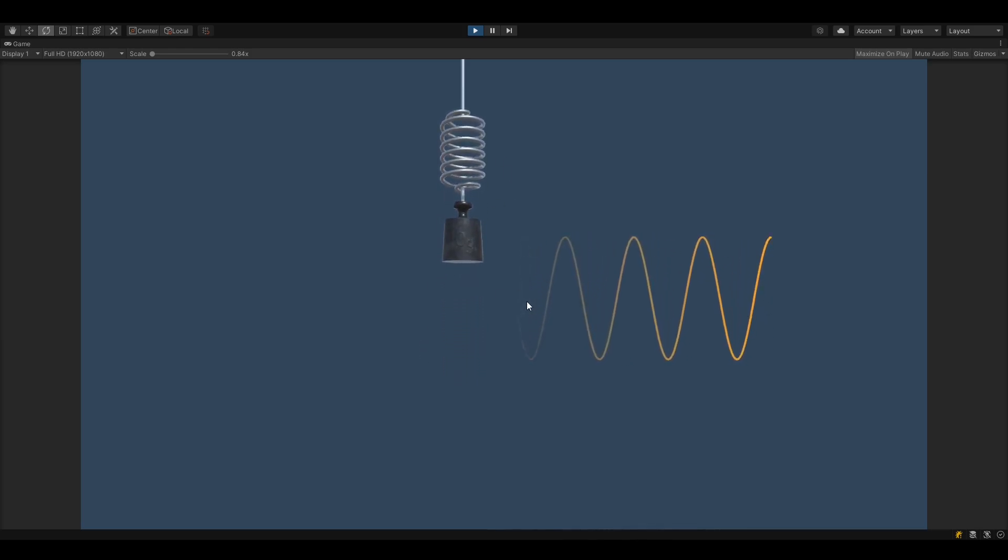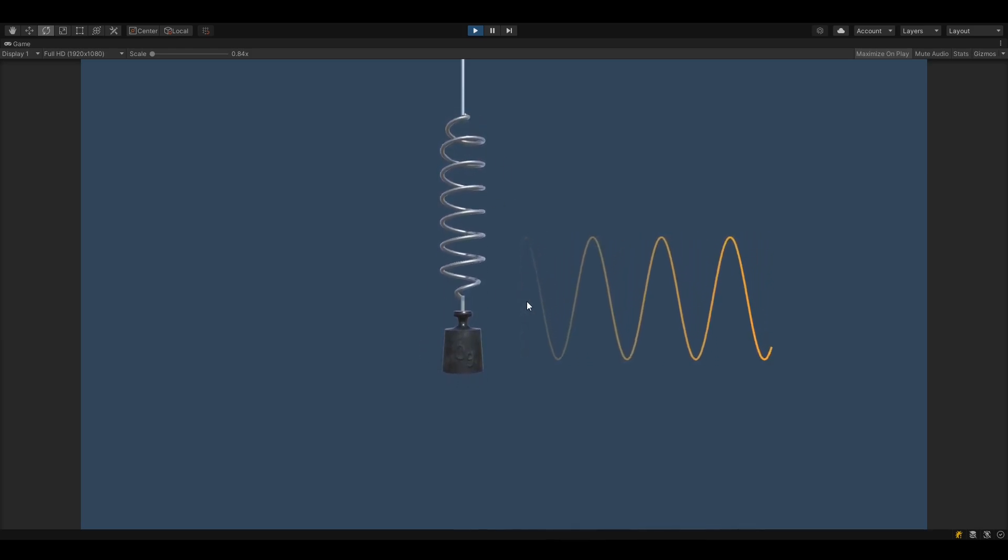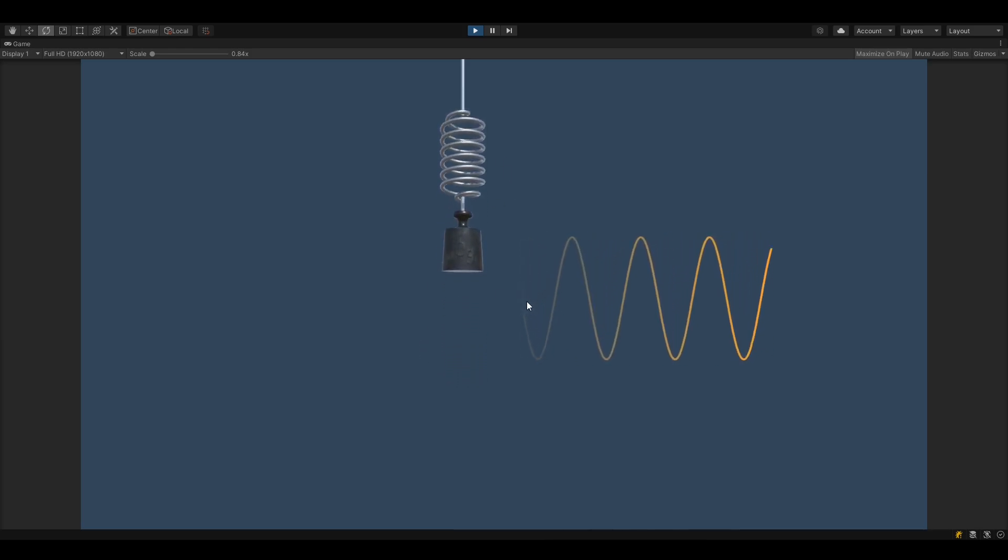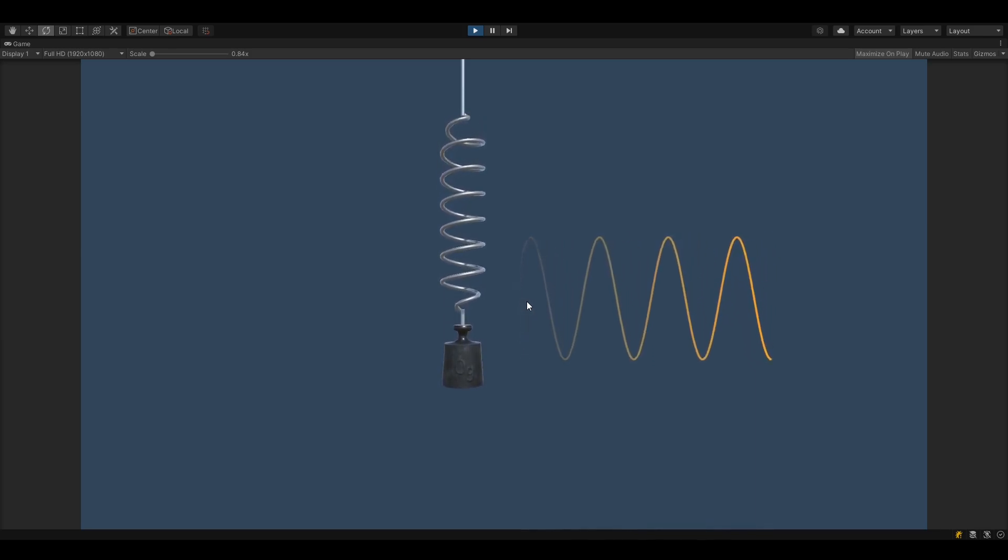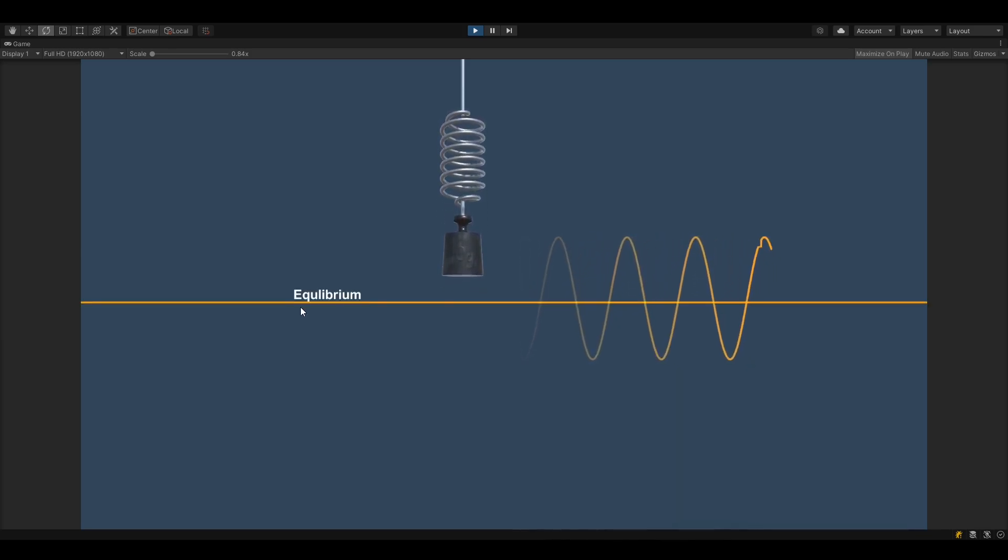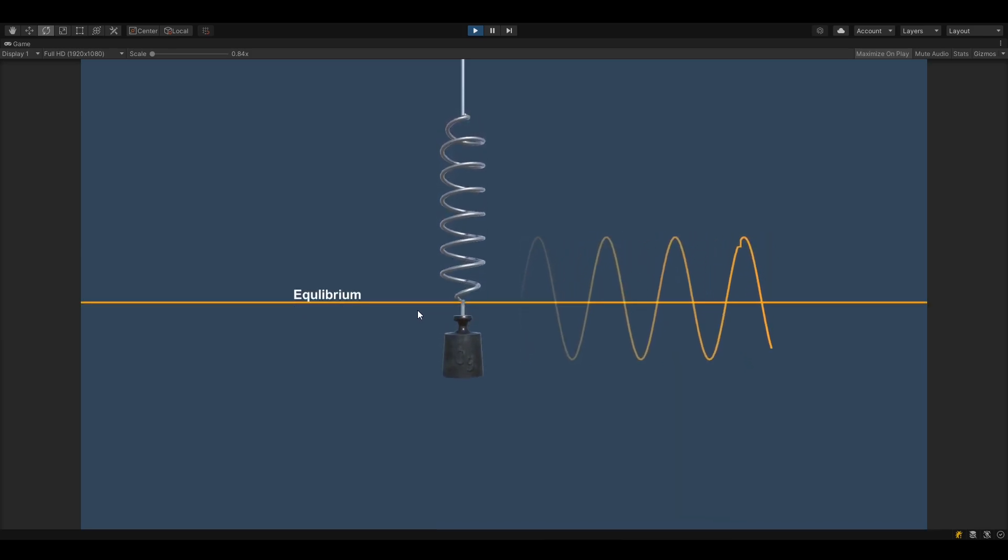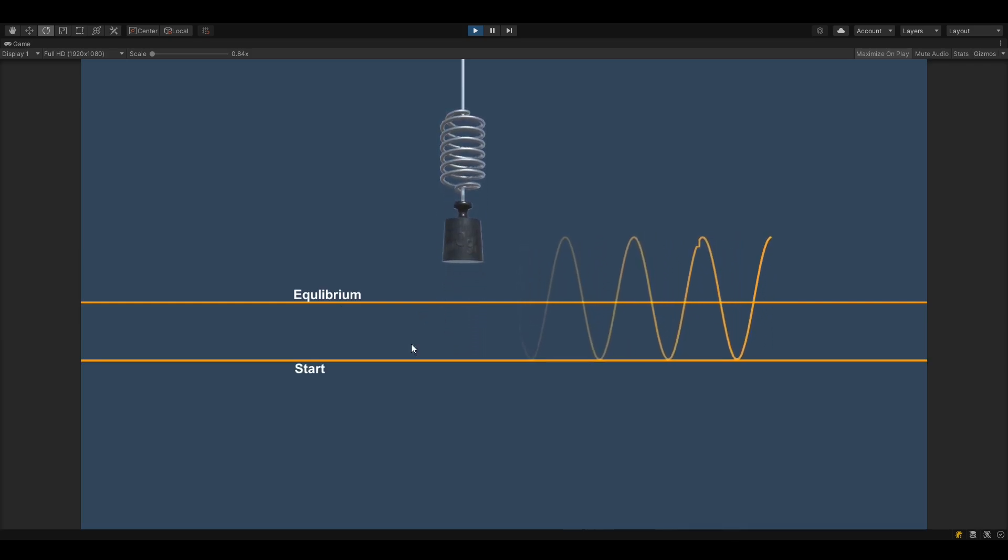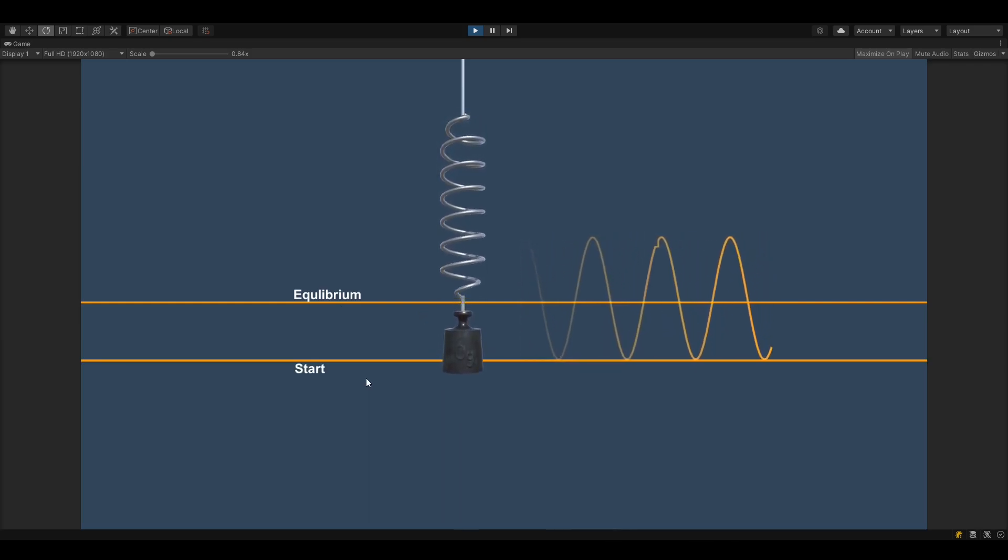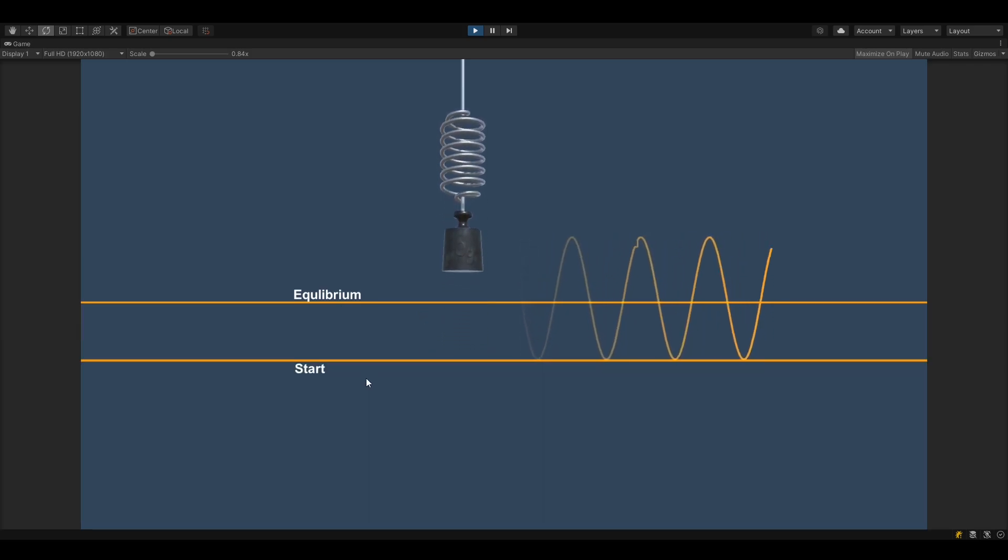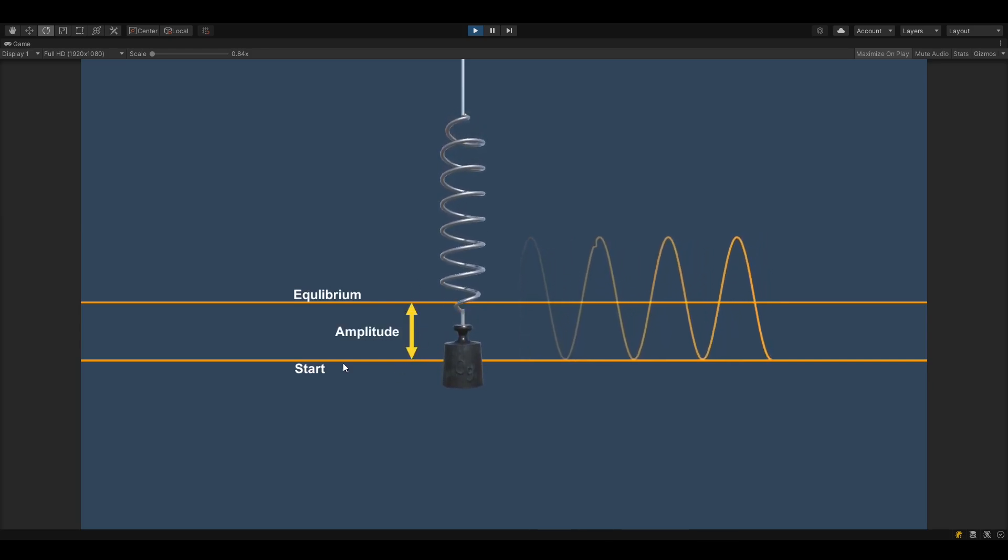This is dependent on where the equilibrium position is and how far away we started from it. So in this case the equilibrium position is somewhere around here and we started right around here. So the amplitude in this case is just this distance here.